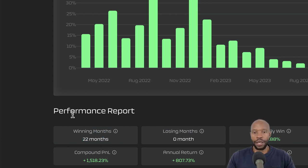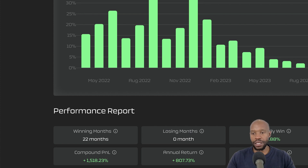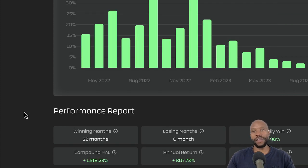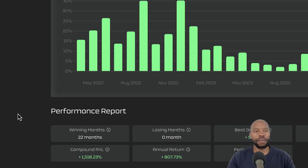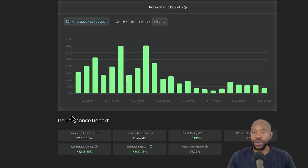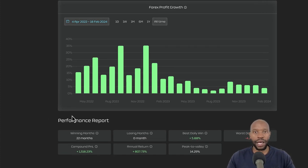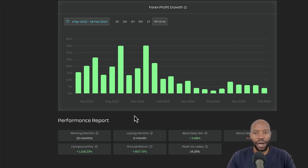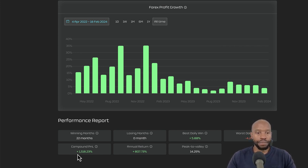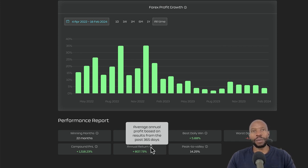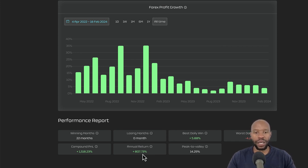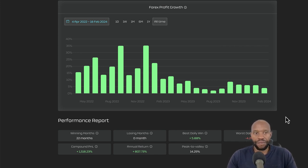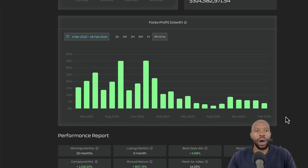And this is now compounded. This is a compounded profit. So if you leave your funds here, the longer you leave them, they compound for you. You don't have to do anything. It's really like a plug and play. And if you leave, the longer you leave your funds, the more they compound for you. So then annual return, this is now based on the results from the past 365 days. It's 807% already. So that is fantastic.